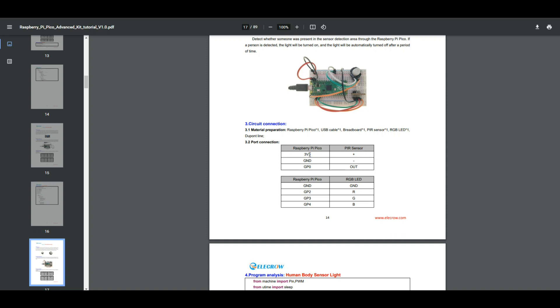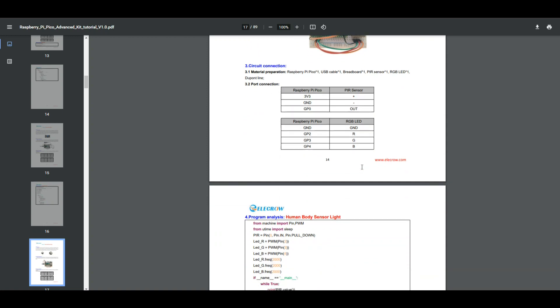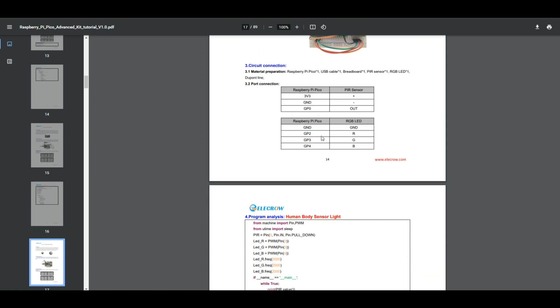From the Pi which is a 3.3 volt device, we're going to go to the positive on the PIR sensor. From the ground on the Pi we're going to go to the negative, and from GP0 we're going to go to the out on the sensor. Then for our RGB LED which is a common cathode, our grounds go to ground, GP2 goes to red, GP3 goes to green, and GP4 goes to blue. So that's all pretty simple.